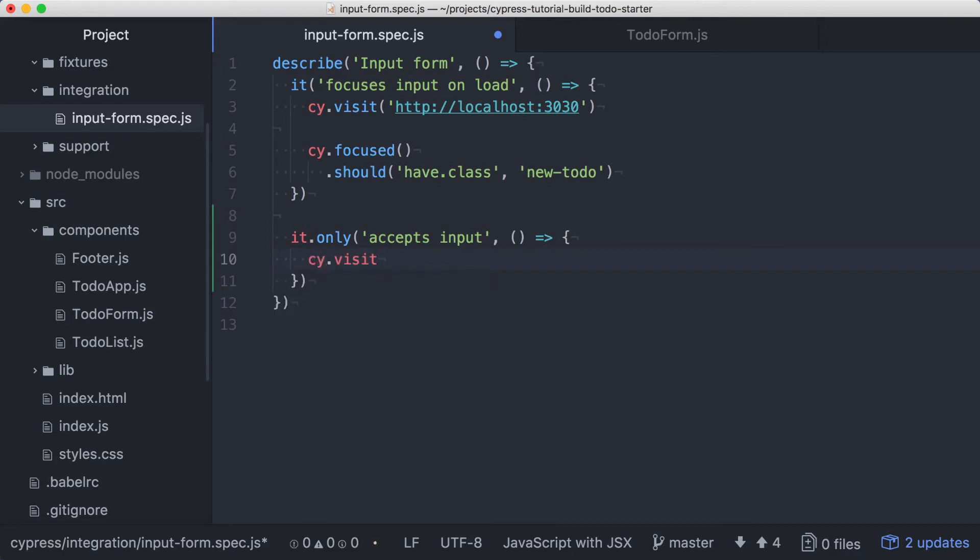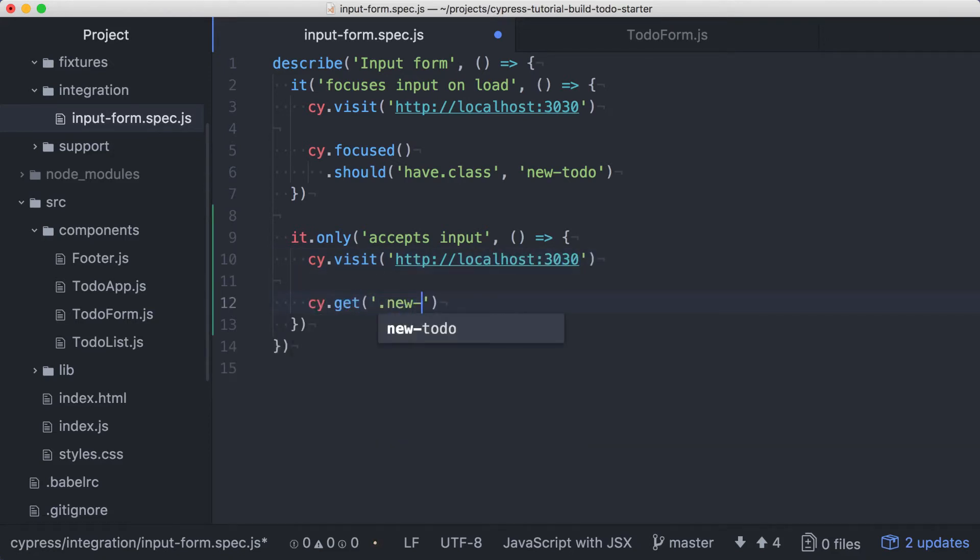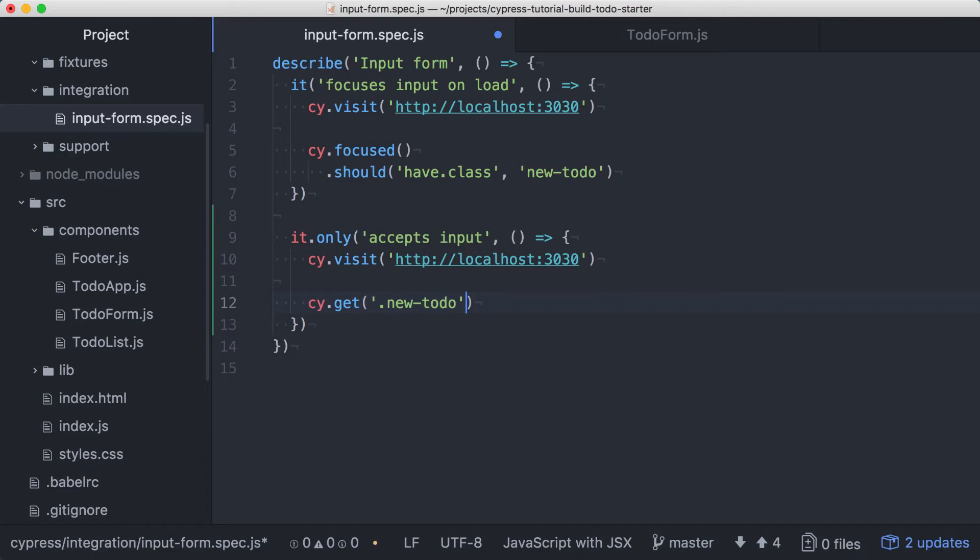Once again, we need to visit our page before we can do anything with its contents. Then we'll use the cy.get command to get our input. In our previous test, we got the input using cy.focused. We could use that again here, but that would unnecessarily couple this test to another feature. We want to test if the field accepts input, and it should do that even if the autofocus is no longer a requirement. In the long run, maintenance will be easier if we can keep our tests isolated from unrelated features as much as possible.